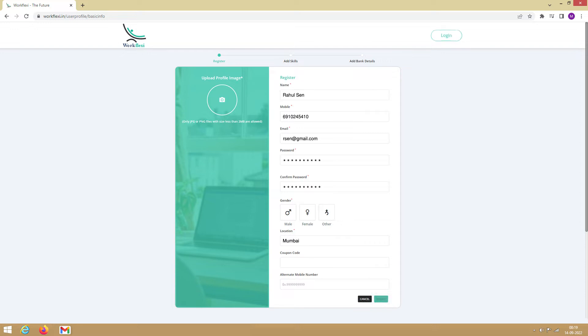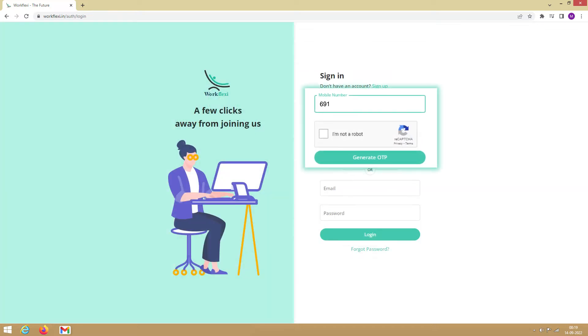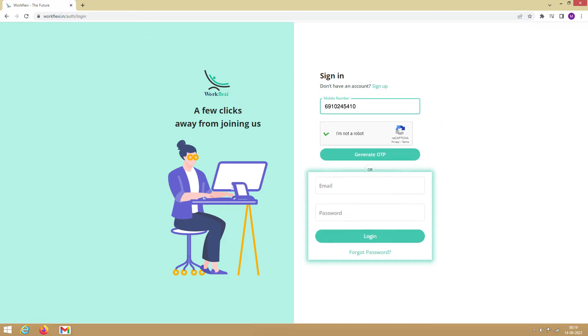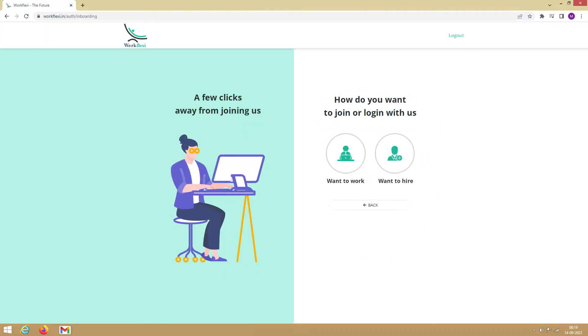Once your account is created, you can sign in using your phone number and OTP or email and password. As you sign in, you will be directed to this page.